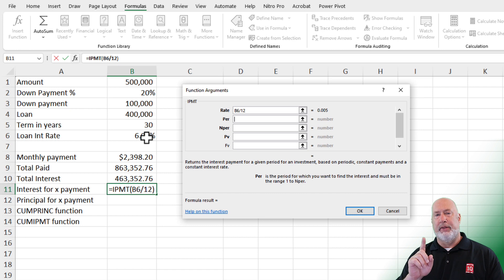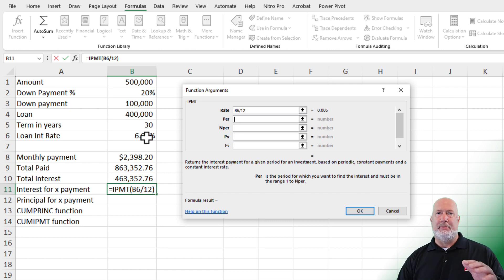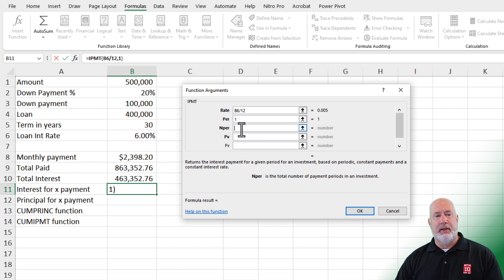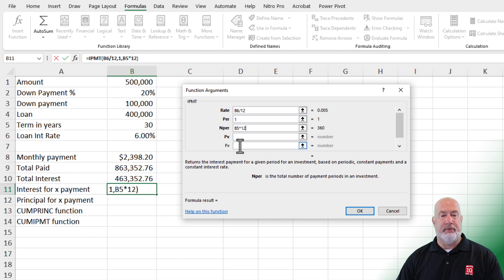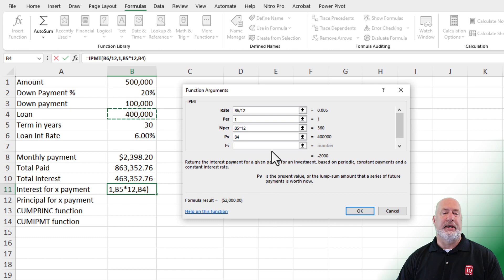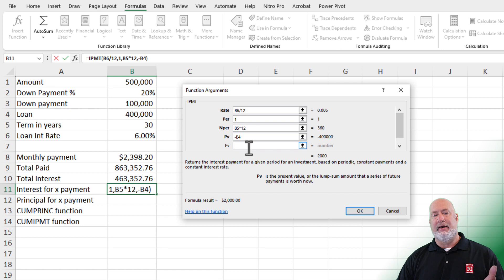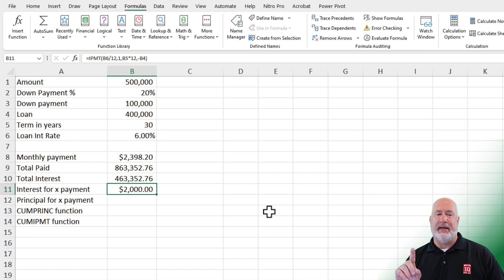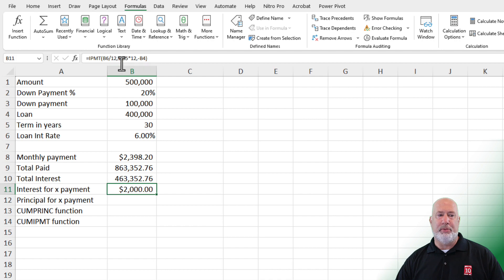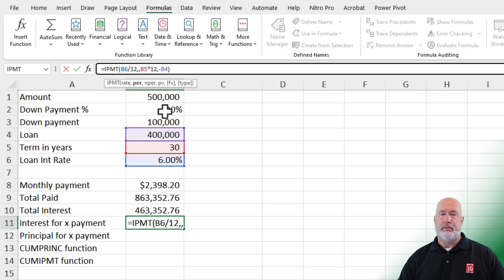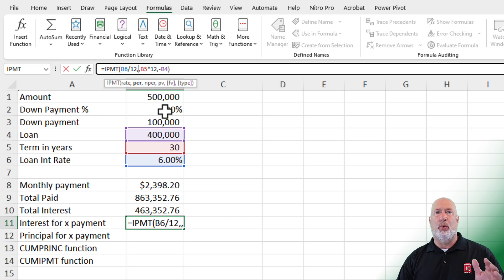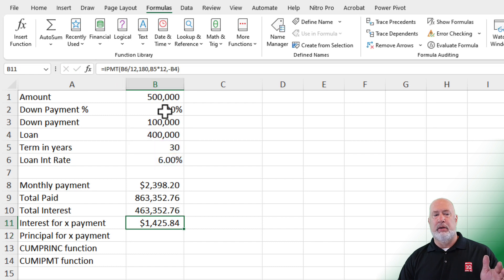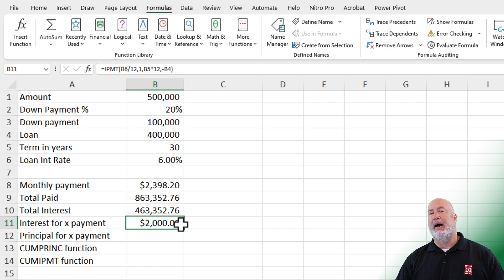I'm going to look at payment one — this is the payment where we're going to pay the most amount of interest. Payment 360, the last payment, would be paying the least amount of interest. How many payments are you paying? 30 years times 12. How much money did you borrow? $400,000. I'm getting a negative, so I'm going to make it negative B4 to get positive $2,000. So on payment one, when I pay that $2,398.20, $2,000 of that is going to interest. If I tweak this in the formula bar, what about payment 180, which puts me halfway through this loan? I'm now at $1,425 in interest. I'll do Ctrl+Z to undo — that puts me back to payment one at $2,000.